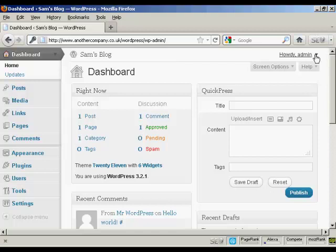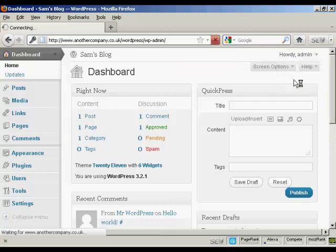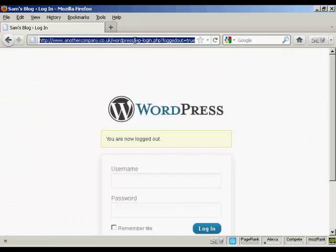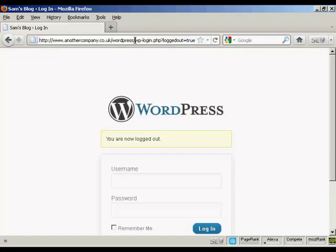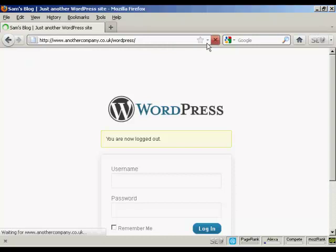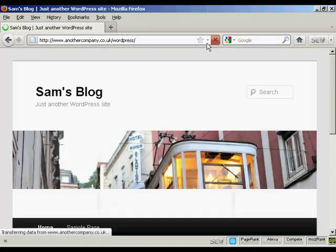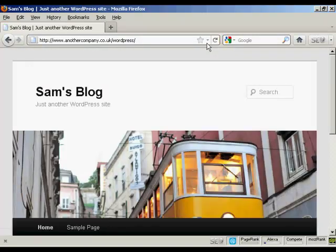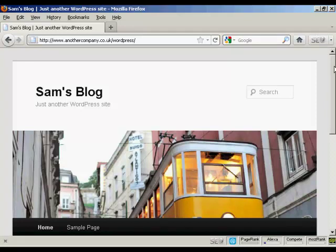And if I log out again, and just go to the main site here. There we go. There's the blog all installed. So there you go. That's how you can install WordPress manually.